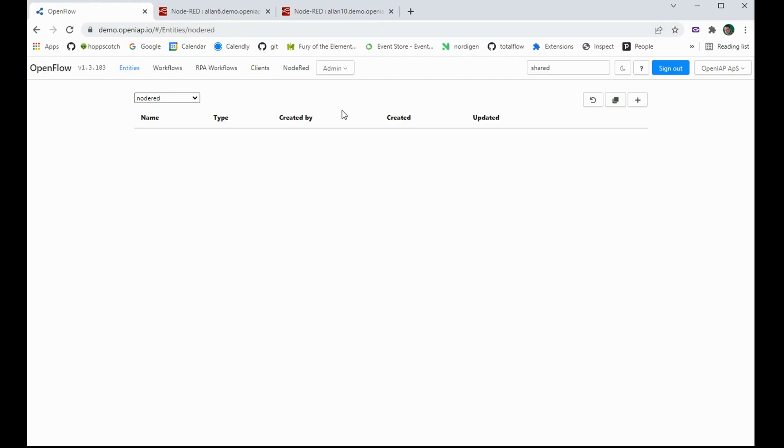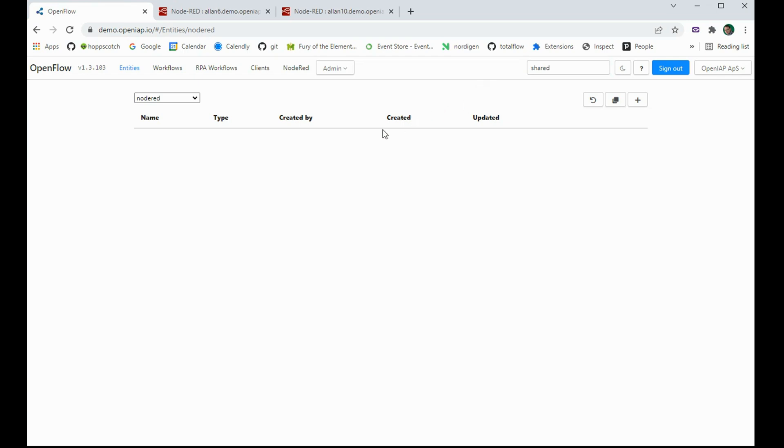Hello. Today I want to show a rather simple but very powerful feature that I just added to Node-RED. So I'm looking in the Node-RED collection and I'm searching for shared workflows and currently I don't see any.